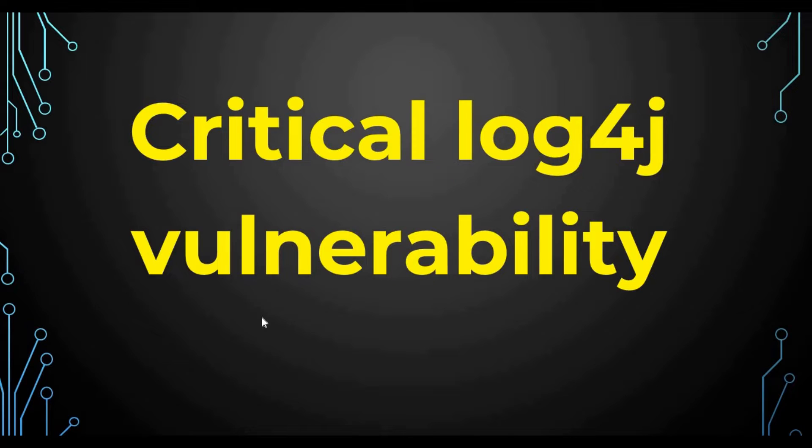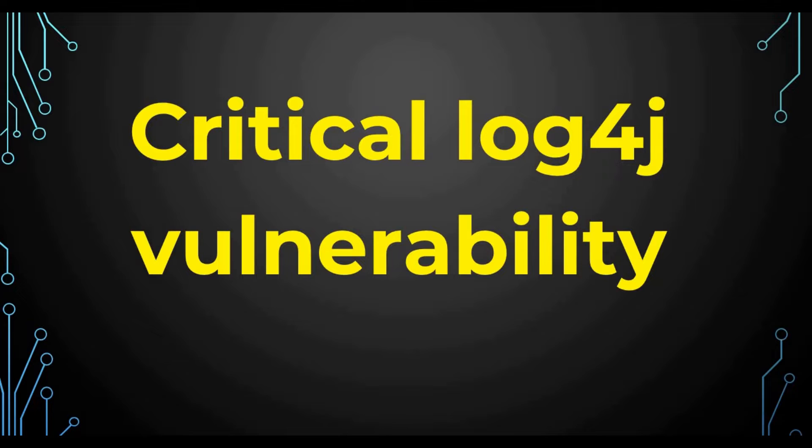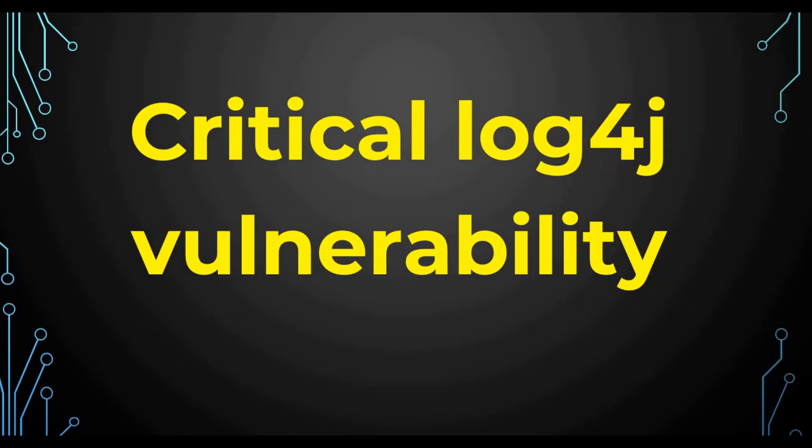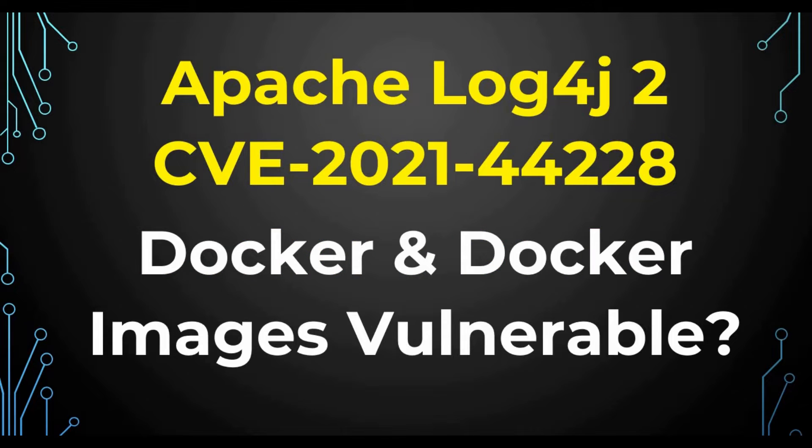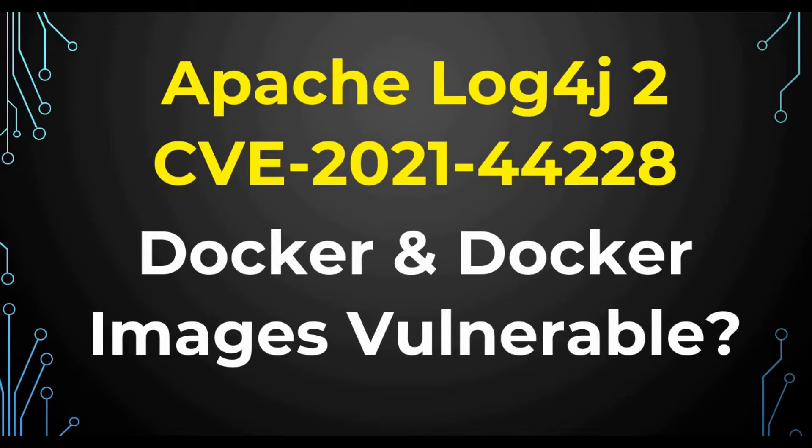Hello friends, welcome back to my channel. Today we are back on the topic of the critical Log4j vulnerability. If you watched my video two days ago, I created a video on this same Log4j vulnerability which was more related to the Splunk application and how this vulnerability is impacting Splunk. Here we are going to talk about this Apache Log4j vulnerability on Docker and Docker images. Whether Docker is vulnerable or Docker images are vulnerable because of this Log4j vulnerability.